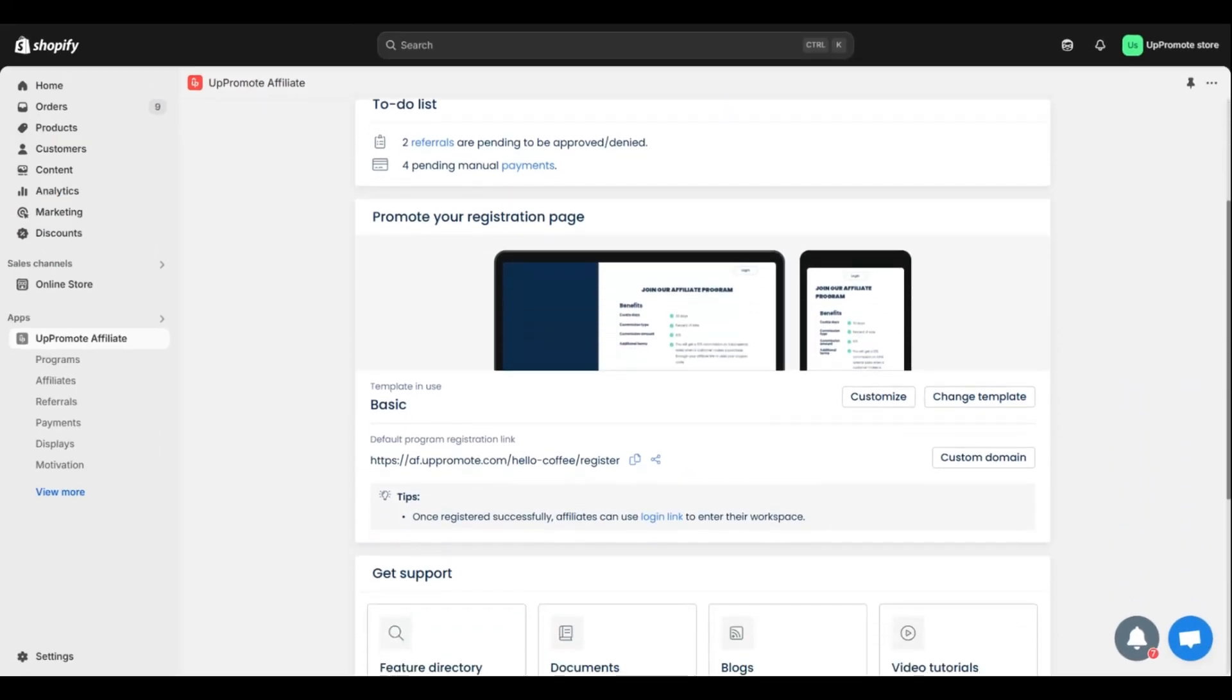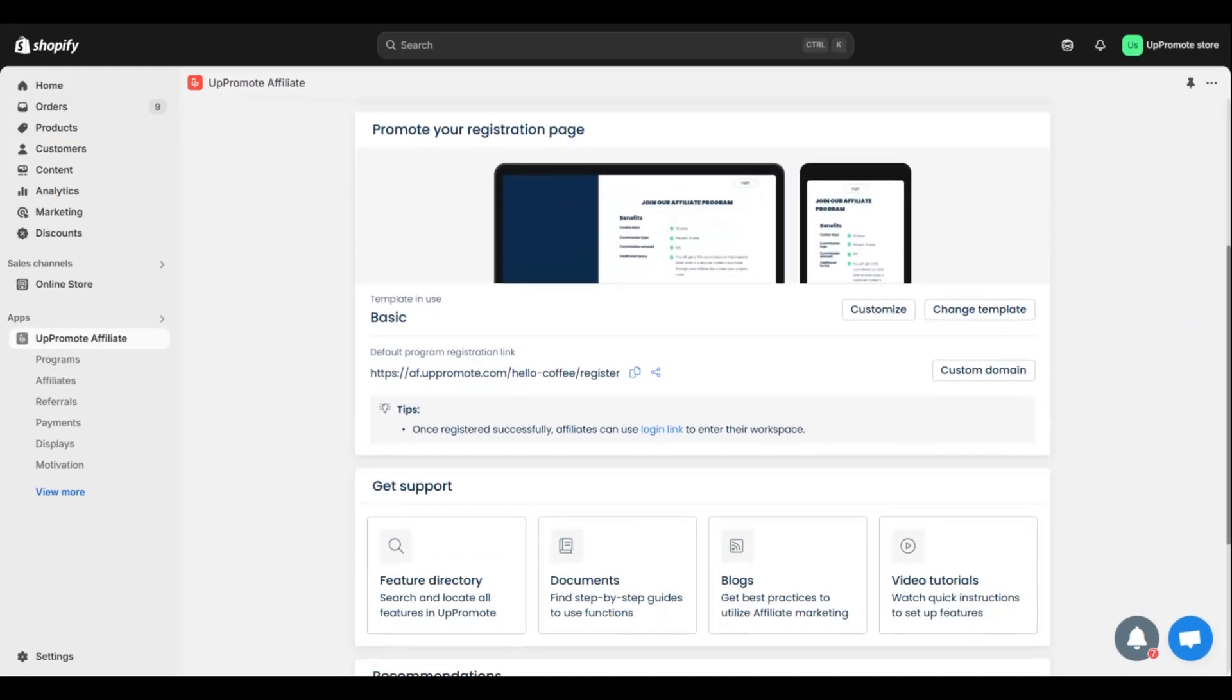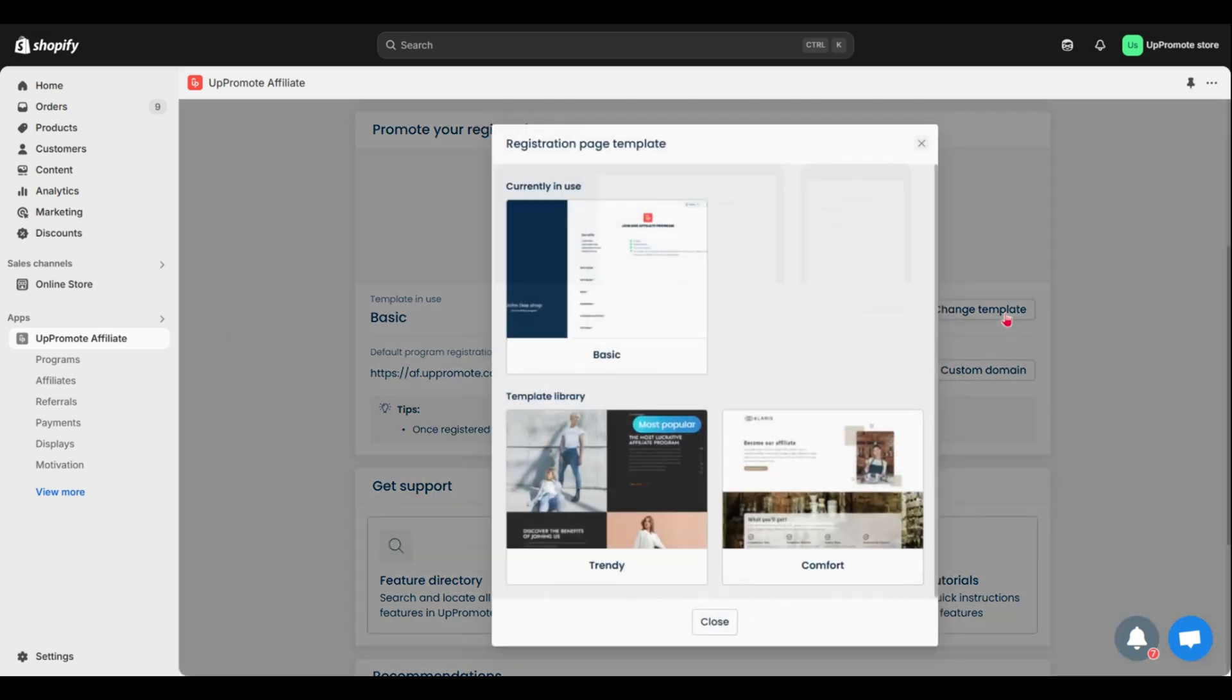Third, promote your registration page where you can quickly grab the shareable link for the form. If you want to customize or change the theme, simply click Customize or Change Template right here.